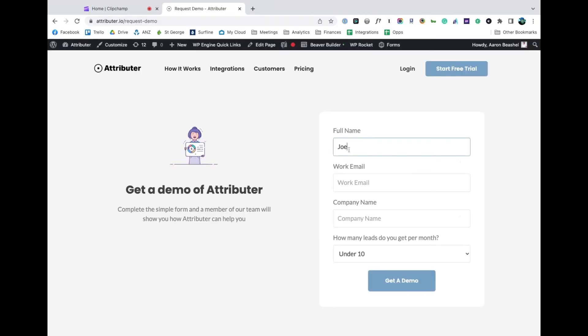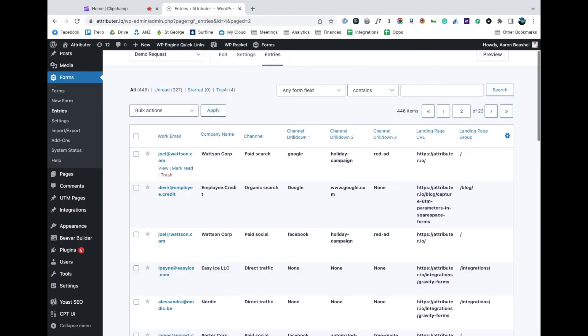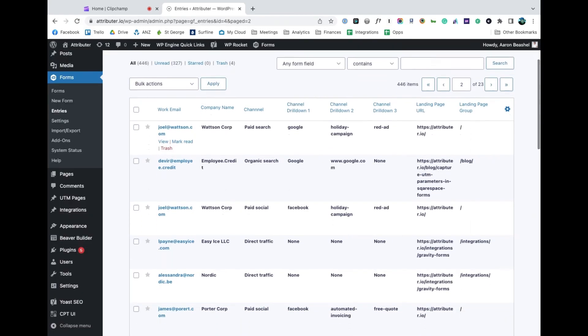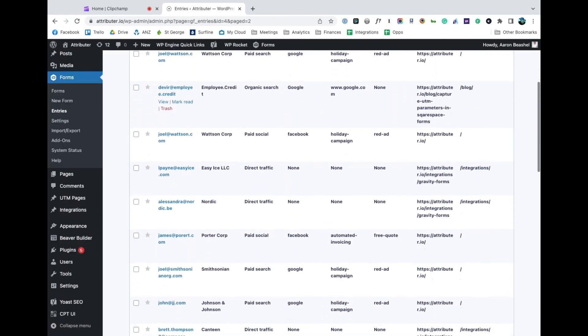Now when someone completes a form on your website, Attributor will write the information on where they came from into these hidden fields and it will be captured by Gravity Forms.